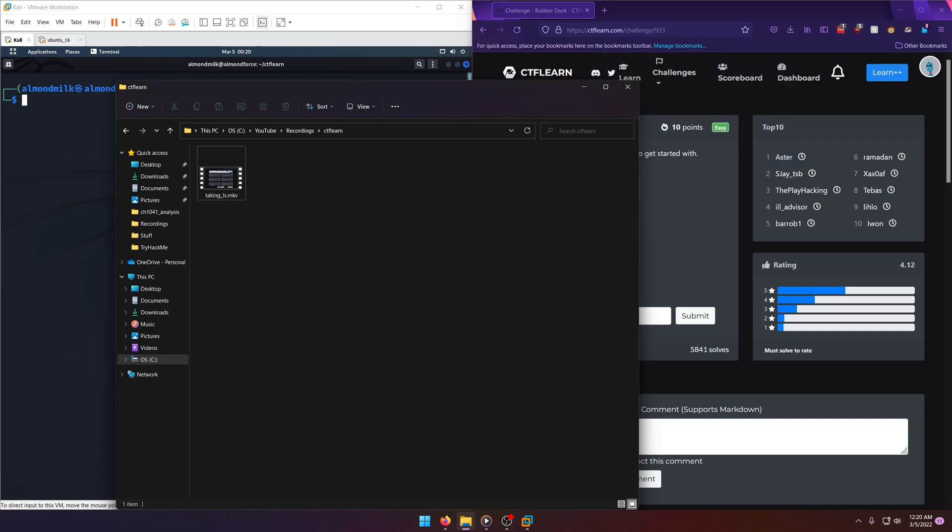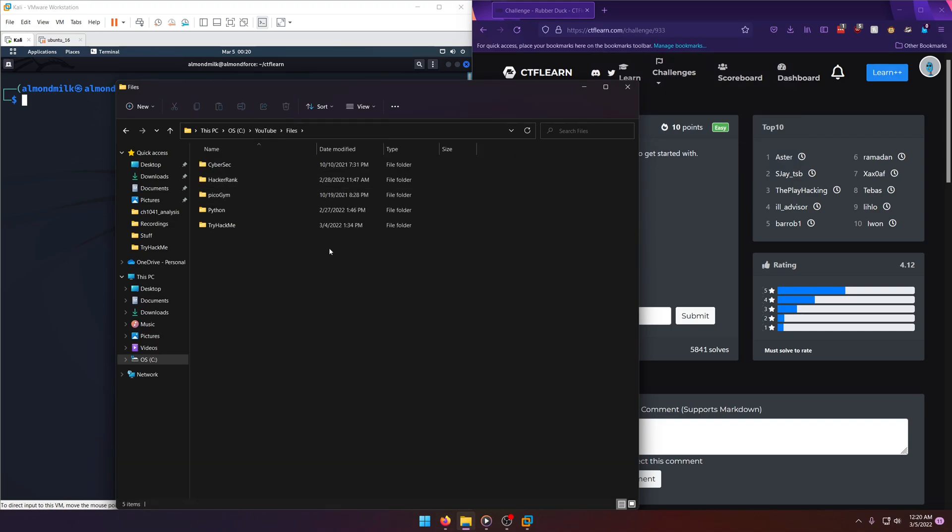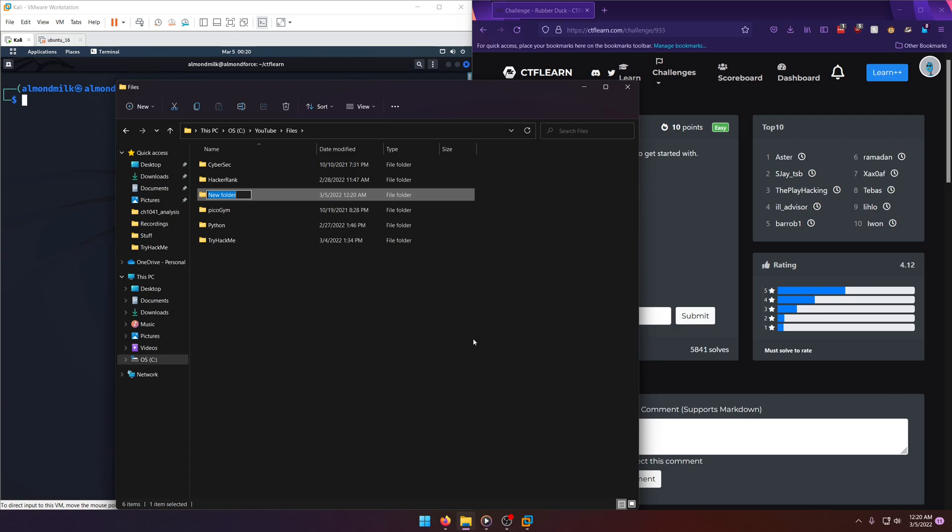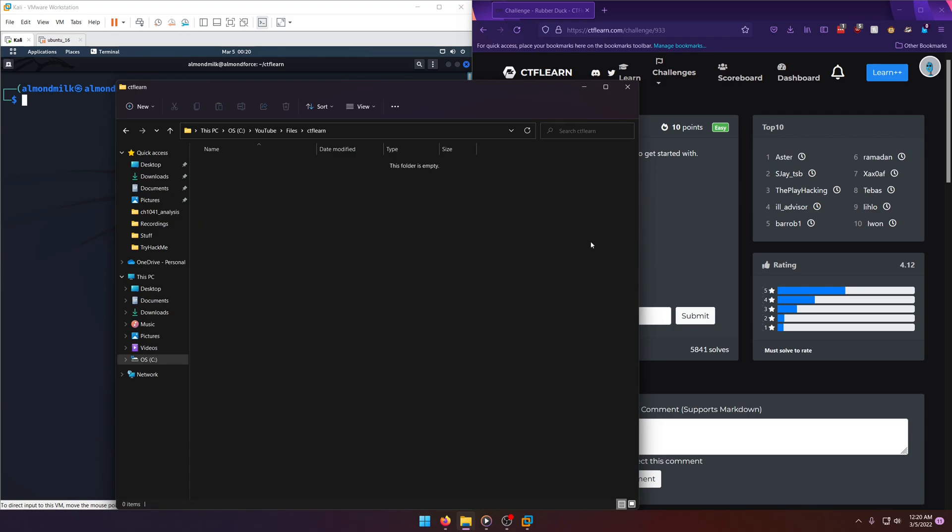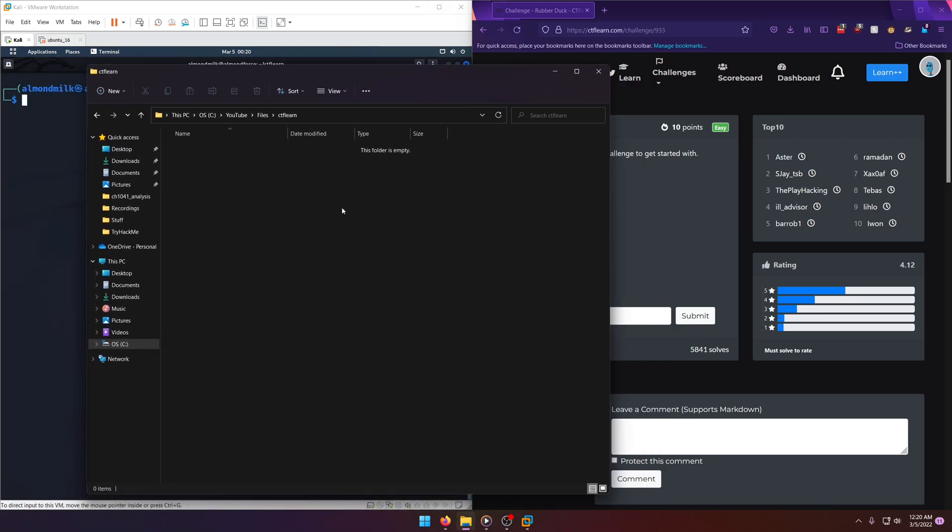Got the image. Let's go ahead and put that in our files here. Let's make a new folder for CTF Learn. And then what's this one called Rubber Duck?